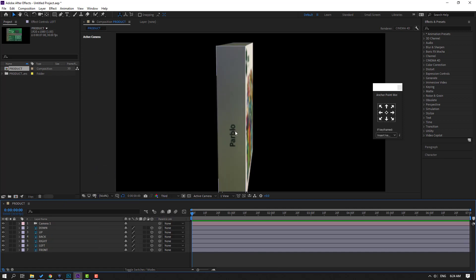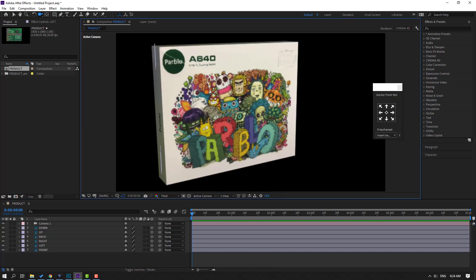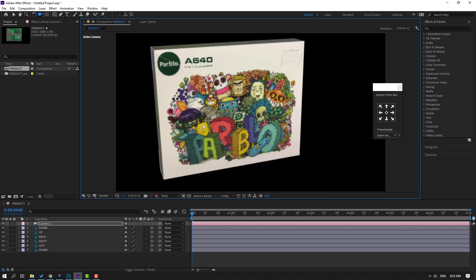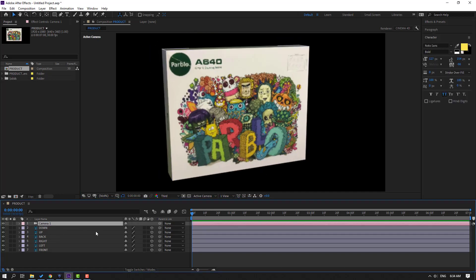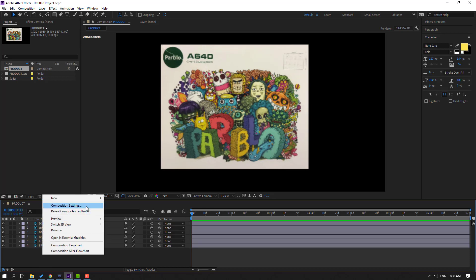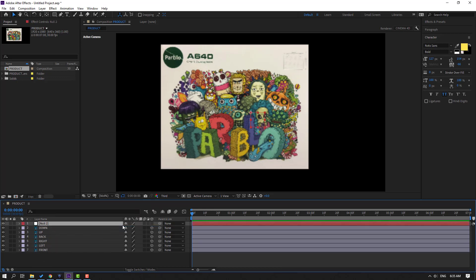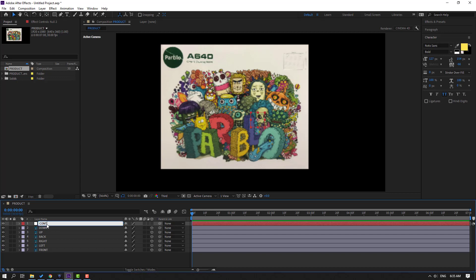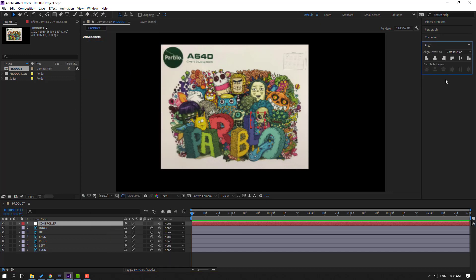The text is now corrected. Select the camera and delete it. Create a new null object — right-click, New > Null Object. Hold Ctrl and double-click the icon to move the anchor point to center. Click the selection tool and change the name to 'controller'. Go to Window, open Align, and click the icons to move to center.